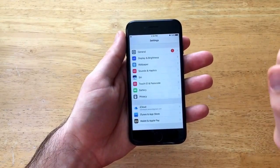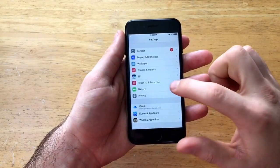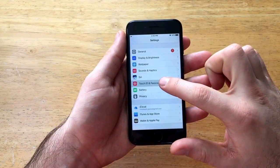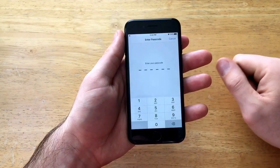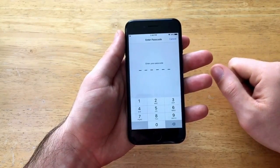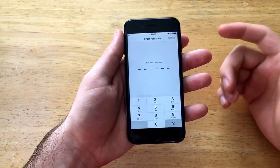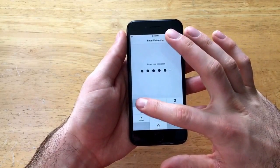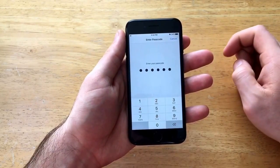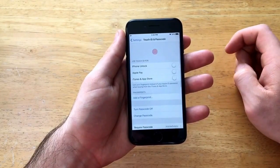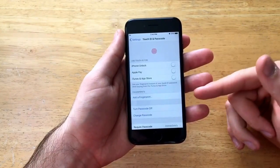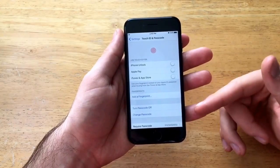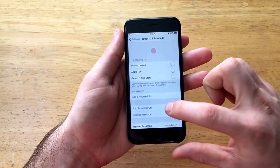Once we are here in settings we're going to want to go to touch ID and passcode. Once we're here it's going to ask for us to enter a passcode. I'm going to enter it in and we are on this passcode screen now.